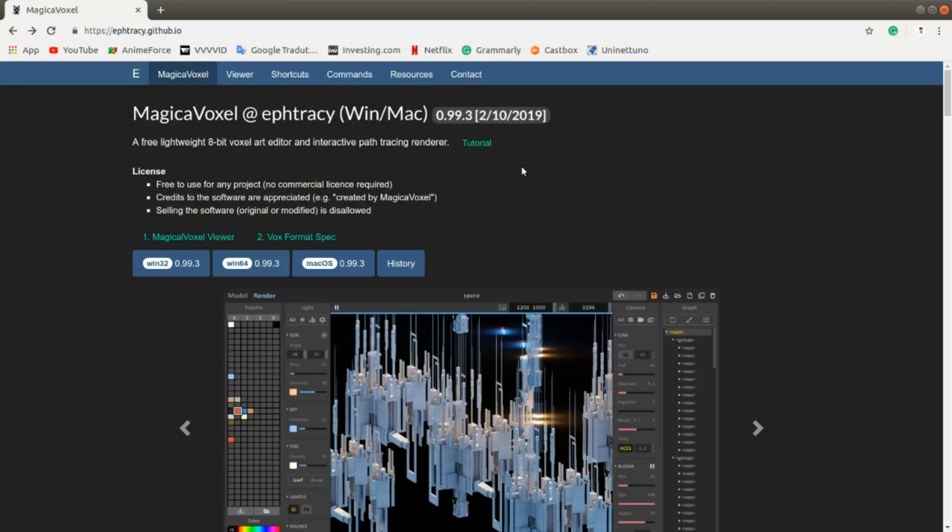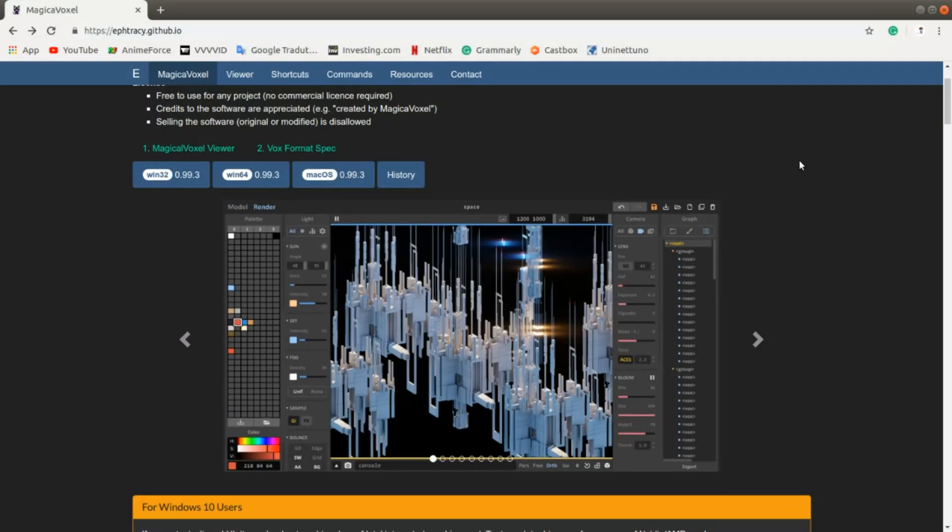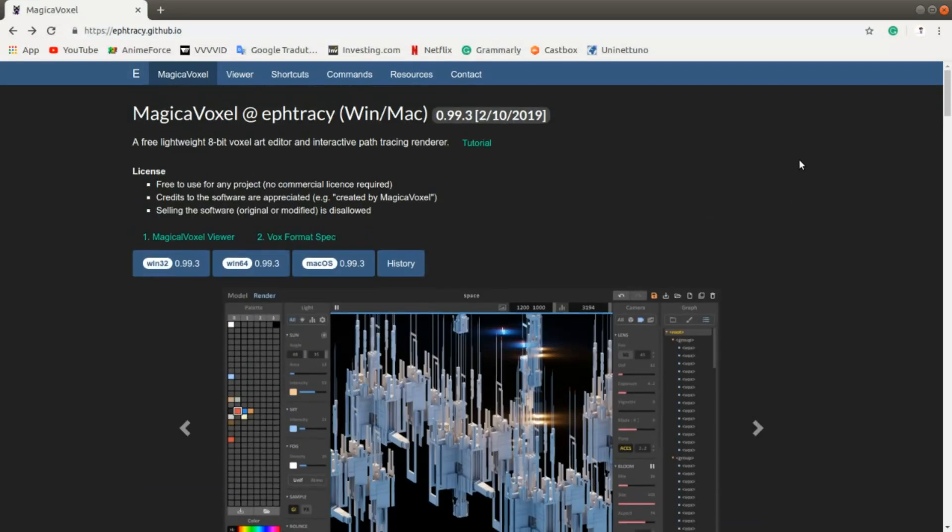So in the 0.98 version, in one of the older versions, there was a fantastic animation tool. It was really easier to animate voxels with that tool.